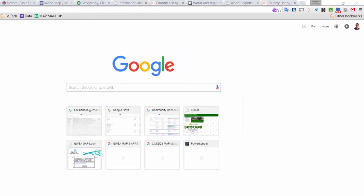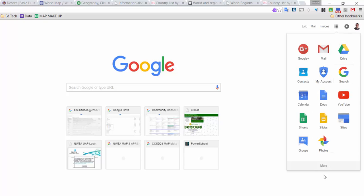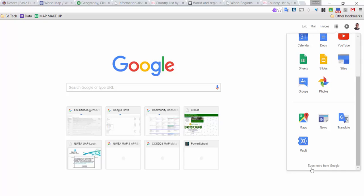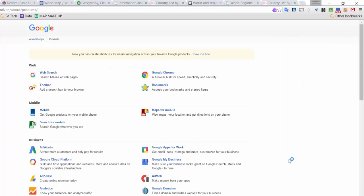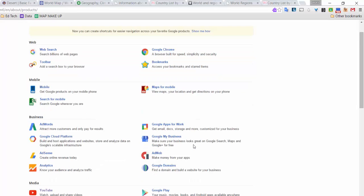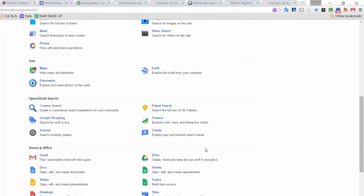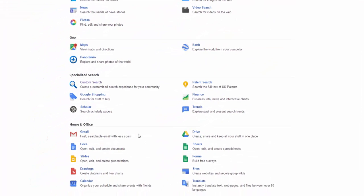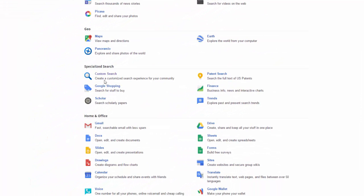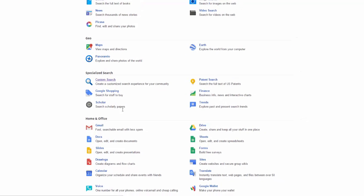So how do I do this? In the Google search page, I will go to this apps button, go to more, and click on even more from Google. When you get to this page, you're going to see a variety of different types of apps, but if you scroll down to the bottom, you should see specialized search, and there should be an area that says custom search.